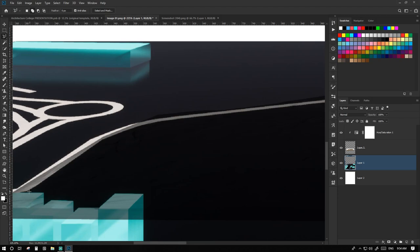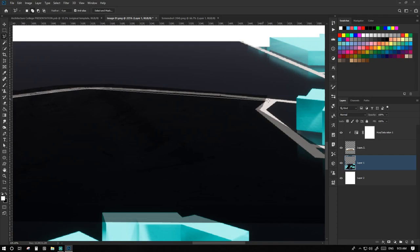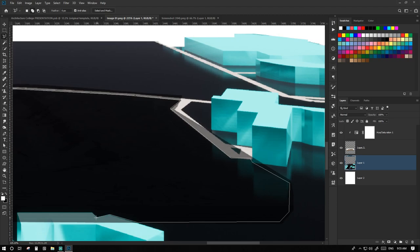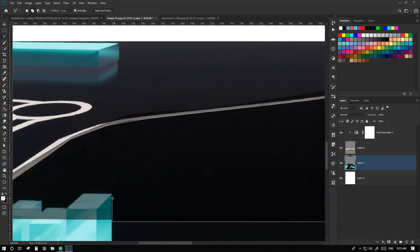Now taking out the lasso tool, we mask the part which is overlapping the road. After doing this, we also mask the part which will be behind the buildings, which is not visible in the image.